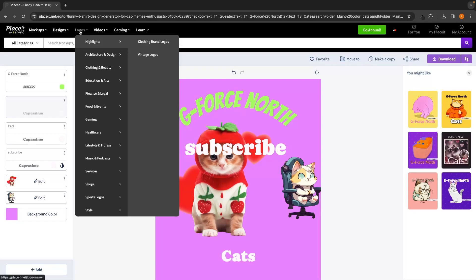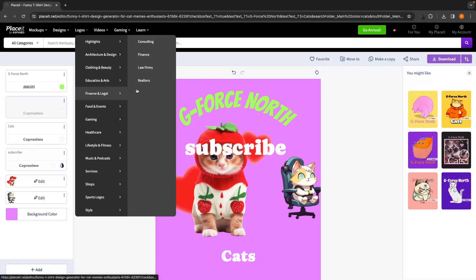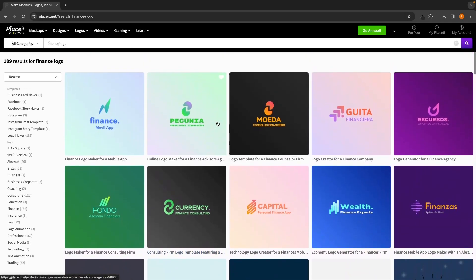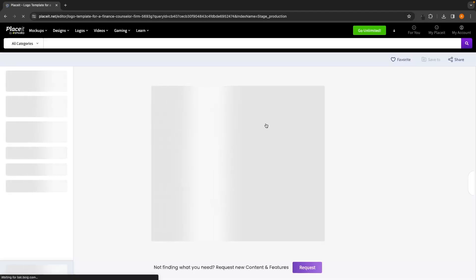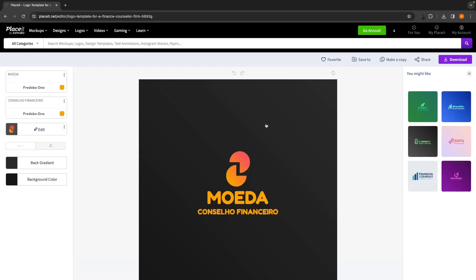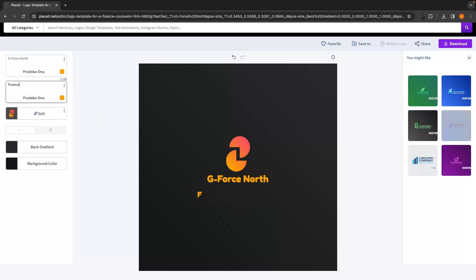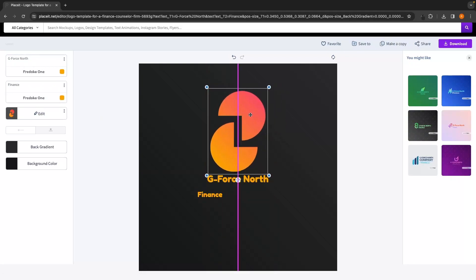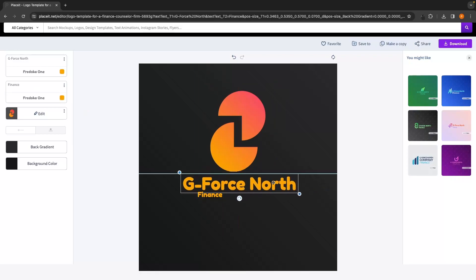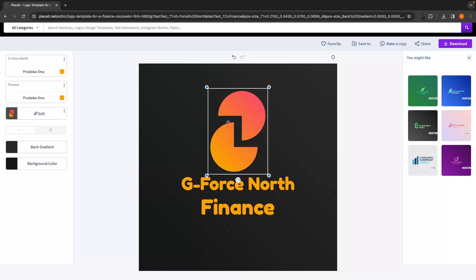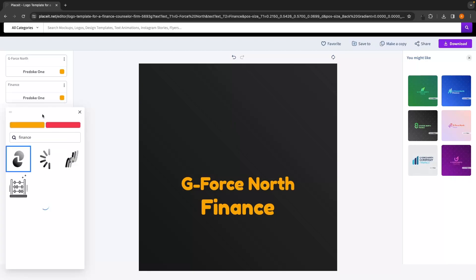For logos, we have a similar layout where we can hover over logos and select exactly what we're looking for. If I was a finance or legal firm, I can navigate to finance and legal and choose a granular category, or simply use the search bar — I searched "finance logo" and a bunch of finance logos appear. Clicking into one opens the editing dashboard. I'll change the top text to "GeForce North" and below that type "finance." We can resize by dragging and dropping, and change or delete the logo.